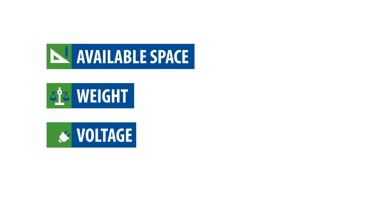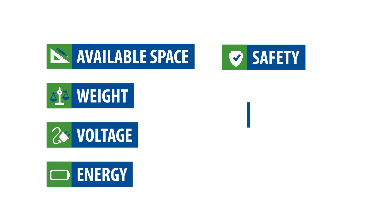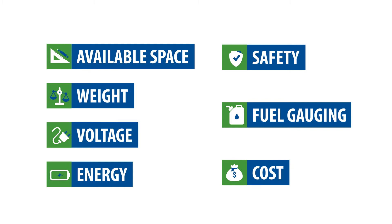considering factors such as available space, weight, voltage, energy, safety, fuel gauging, and, of course, cost.